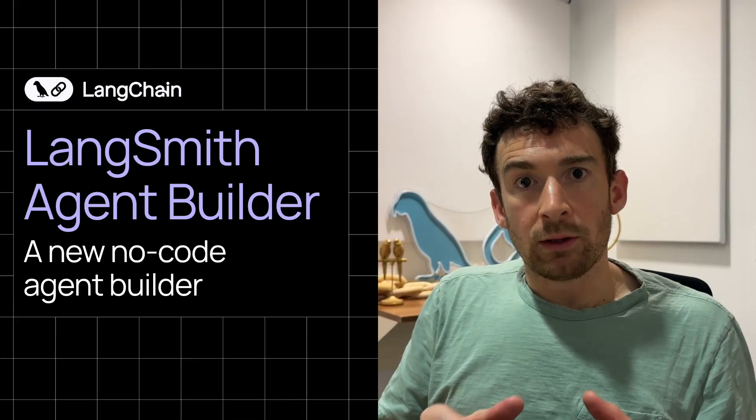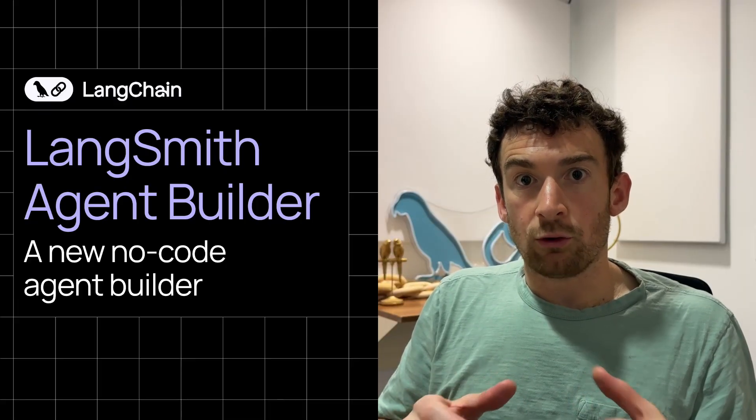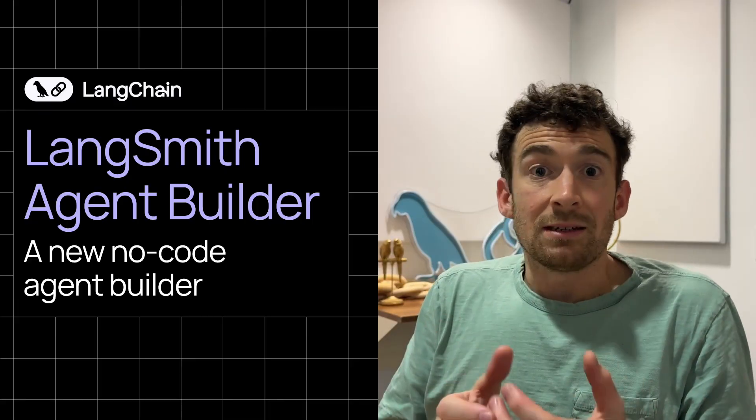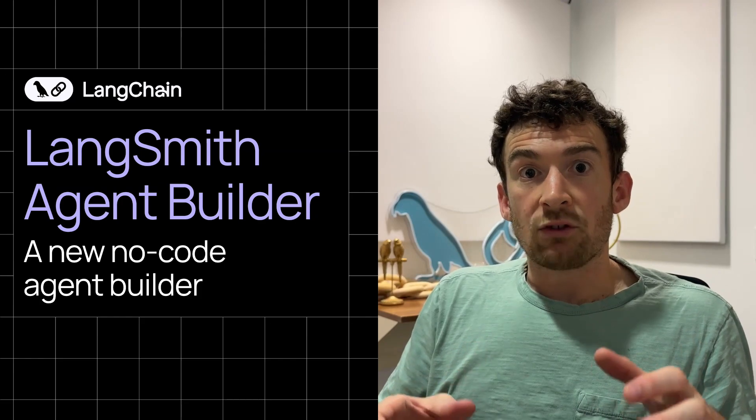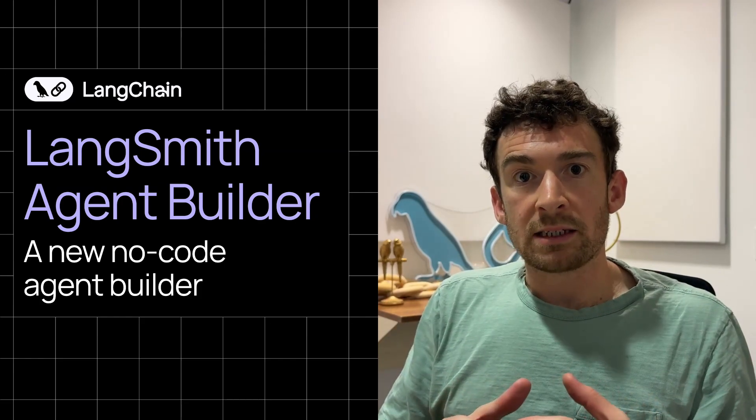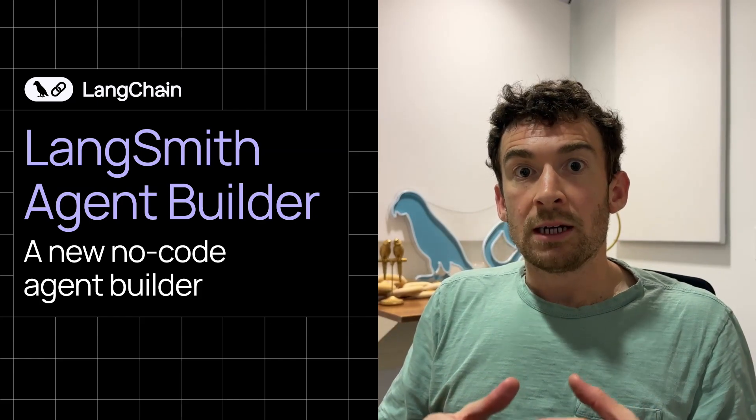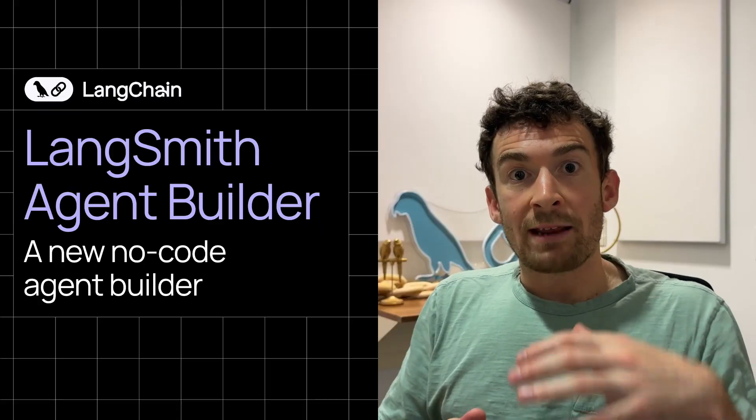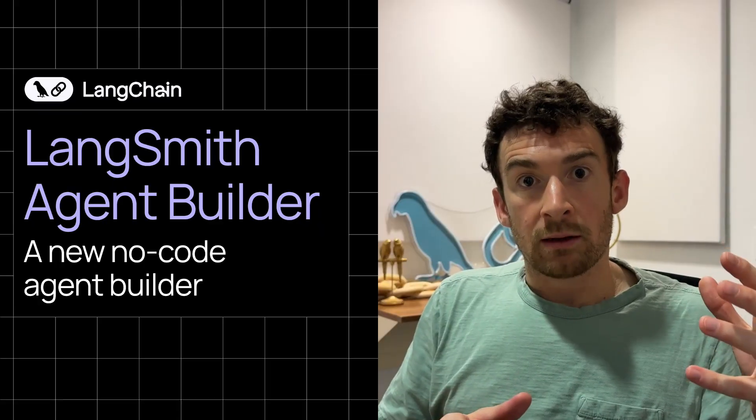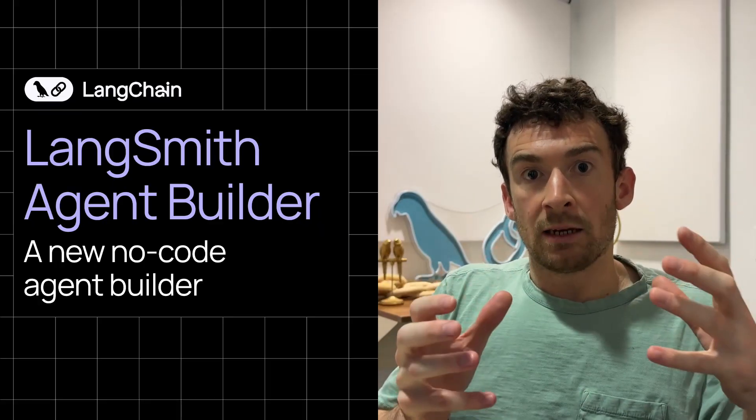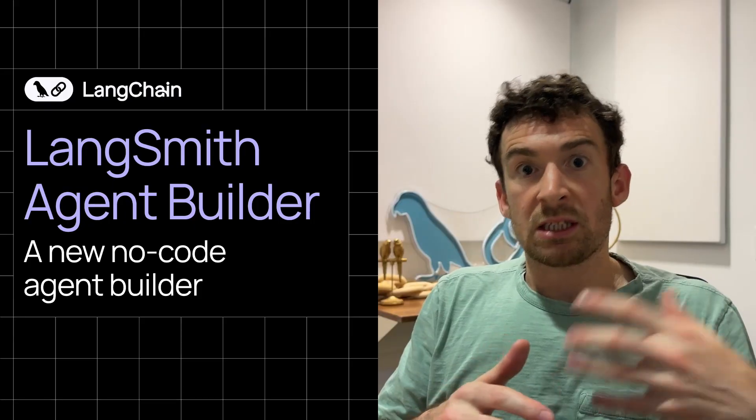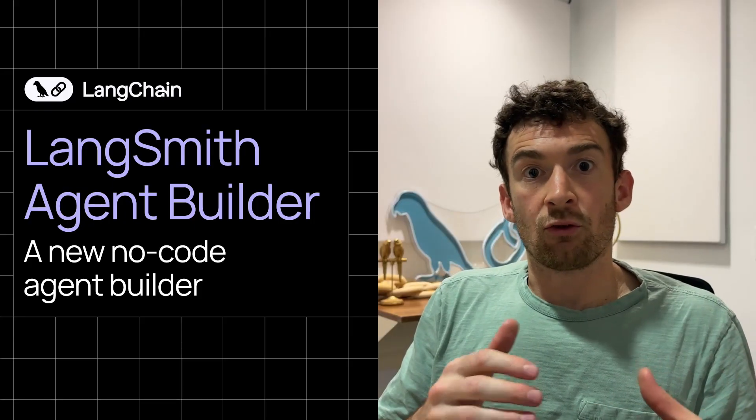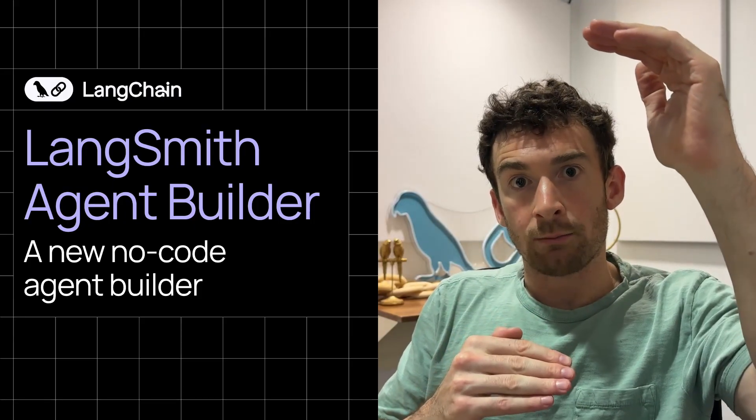The hardest part about building an agent in LangSmith Agent Builder is writing the prompt. It needs to be pretty detailed, and so we've added a bunch of tools in LangSmith Agent Builder to make it easy to do so. We've added metaprompting, which takes in your initial idea and then asks you follow-up questions and expands upon that to create an initial detailed prompt.